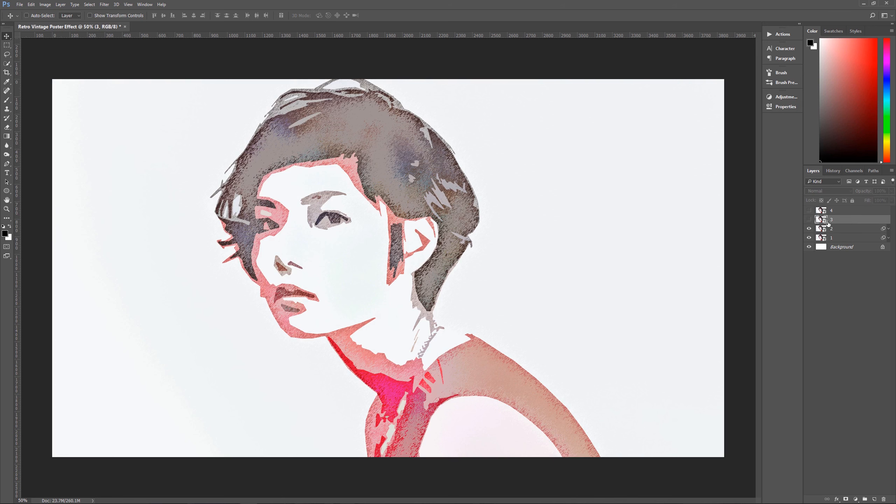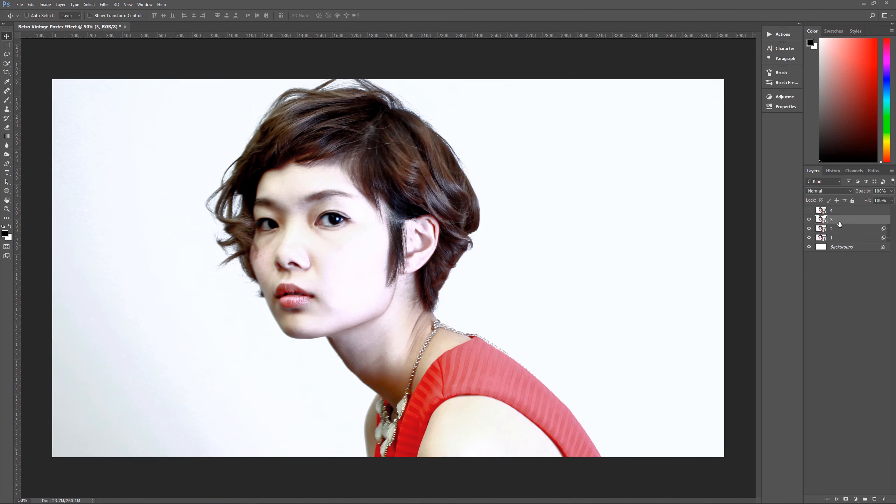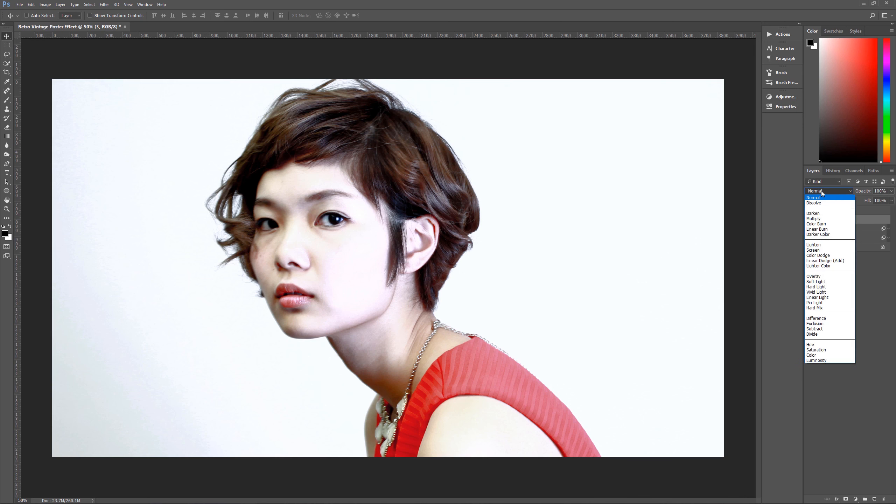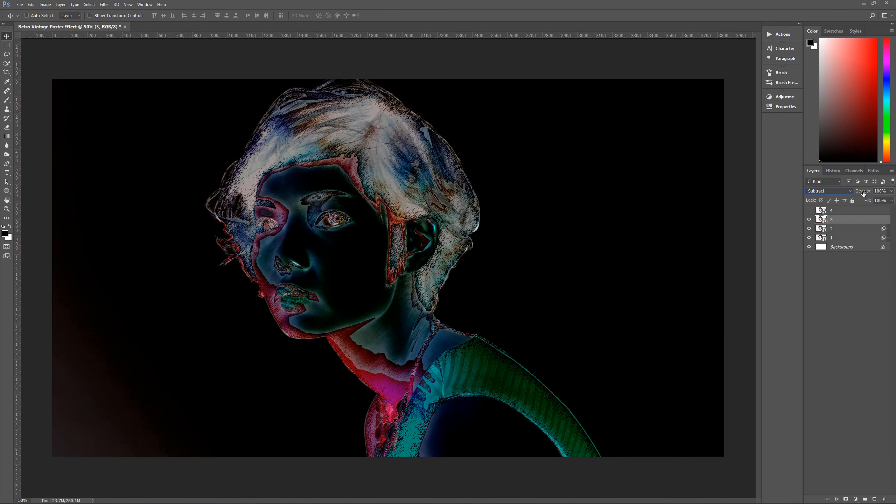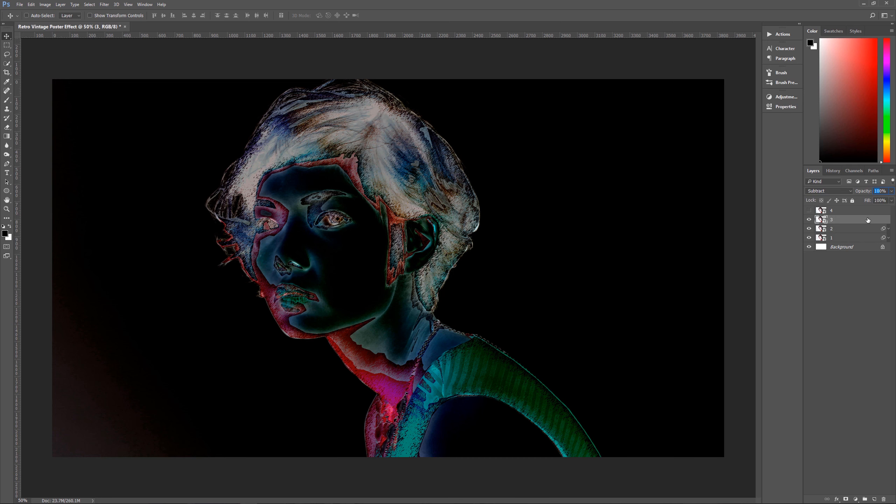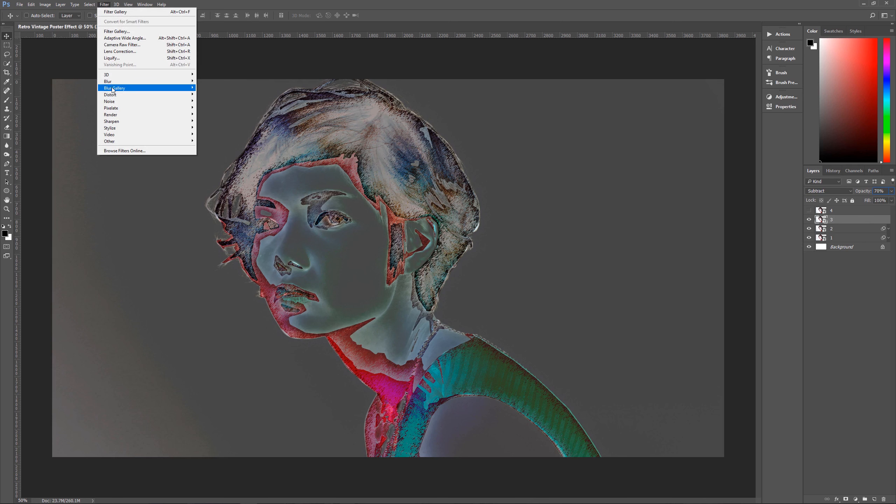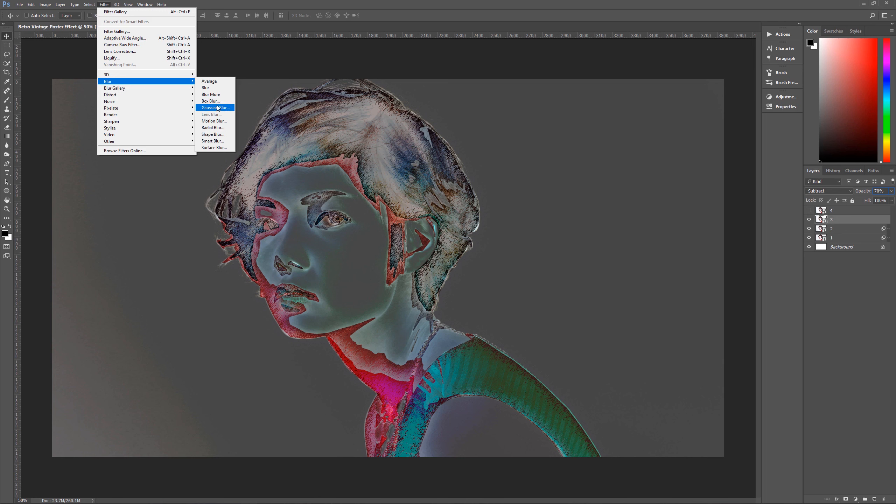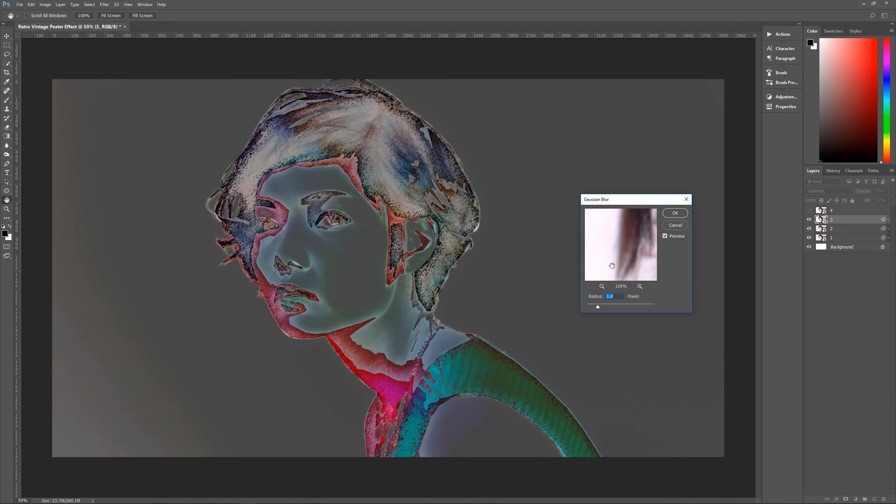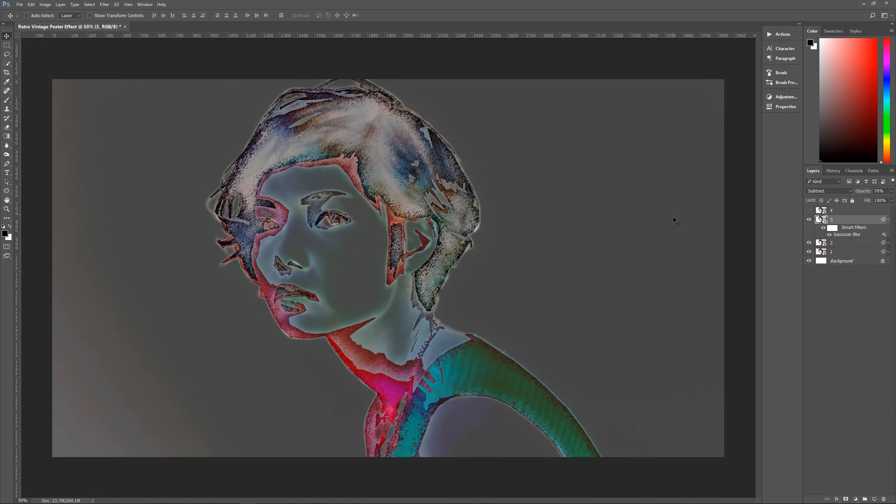The next thing that we want to do is we want to unhide layer three, like so. And then what we want to do is we want to change its layer mode to subtract. And then we want to change its opacity here to only 70%, like so. The next thing that we want to do is we want to go up here to filter, blur, and Gaussian blur. And we want to change this from a three to a six. So our radius is six, hit okay.